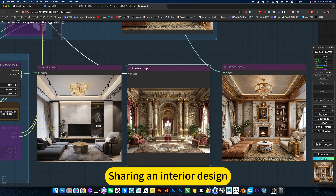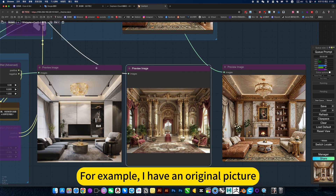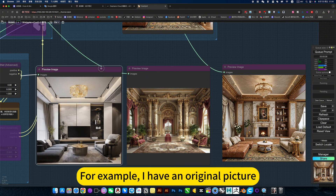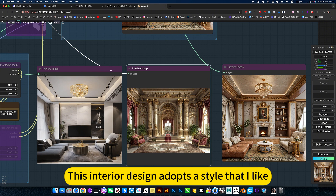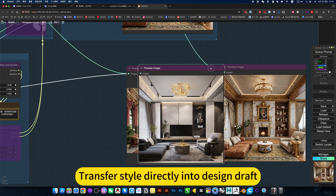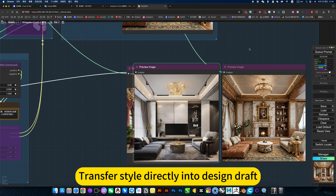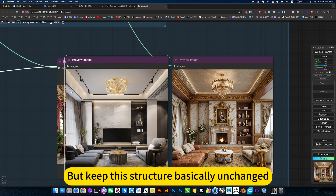Sharing an interior design workflow. I have an original picture — this interior design adopts a style that I like. You can transfer the style directly into the design draft, and it will keep the structure basically unchanged.